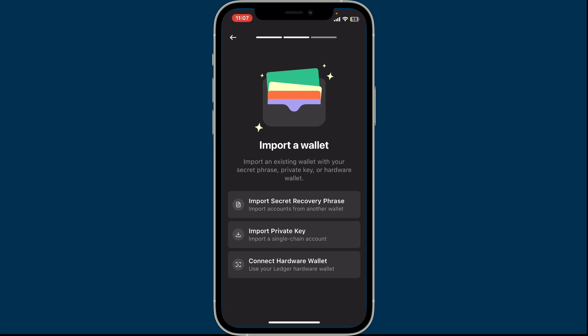On the next page you can choose how you'd like to import or log into your existing wallet. You can import a wallet with your secret phrase, private key, or hardware wallet. In this video we are going to do it using our secret recovery phrase.